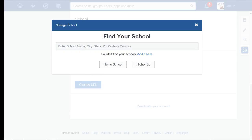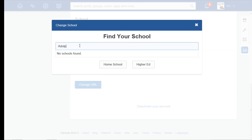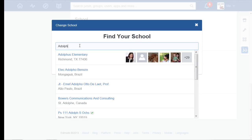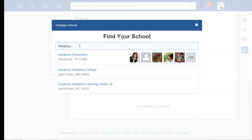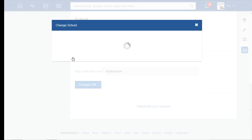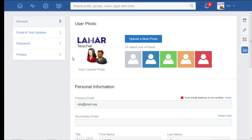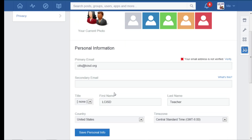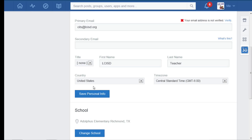So by default it's going to come up and you're going to type in the name of your school and it's going to populate all of the campuses that are already in Edmodo. So it might be in your district, might not be. I'm going to choose the school that I want to be associated with and then finally I need to save my information.